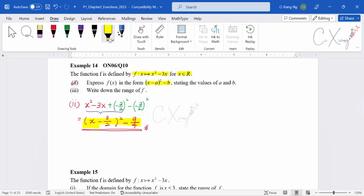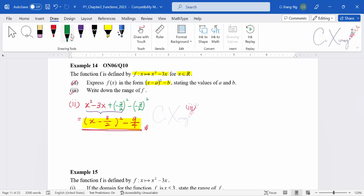So this is the completing square form for this quadratic expression — a technique we learned from chapter 1. For the next part, they want us to write down the range of f. To find the range, I try to imagine the shape of the graph.